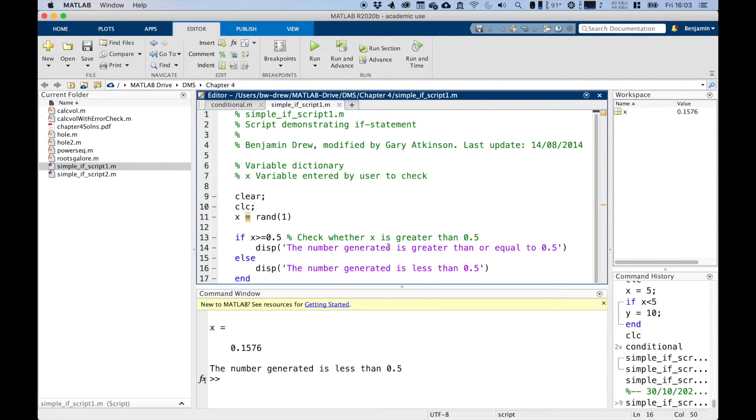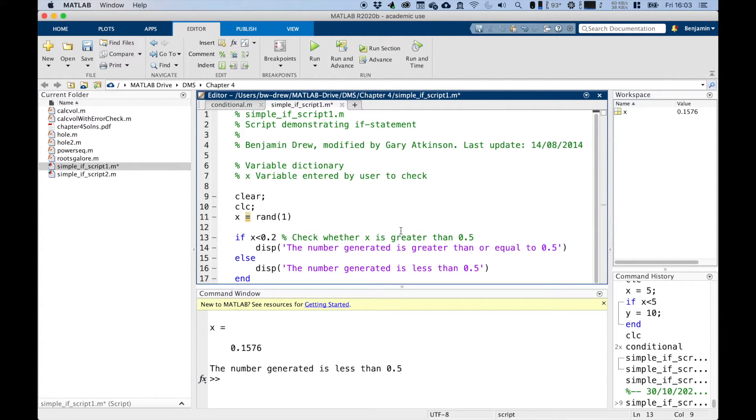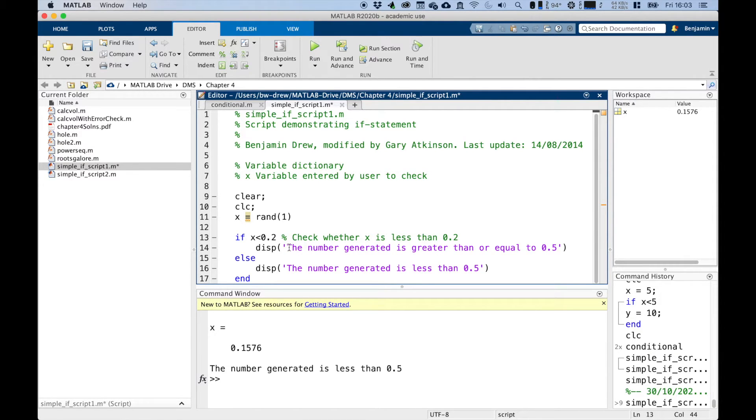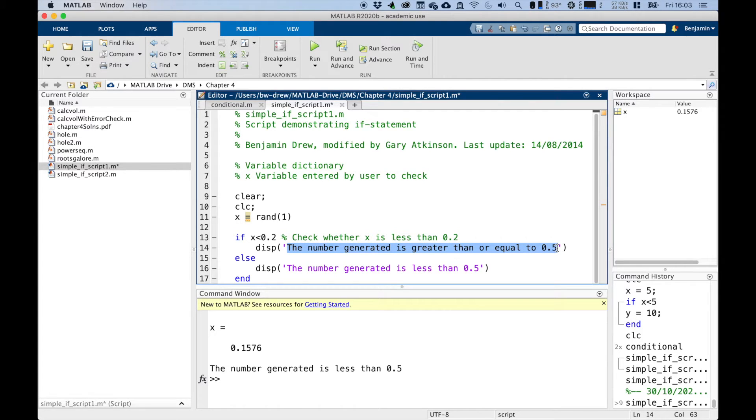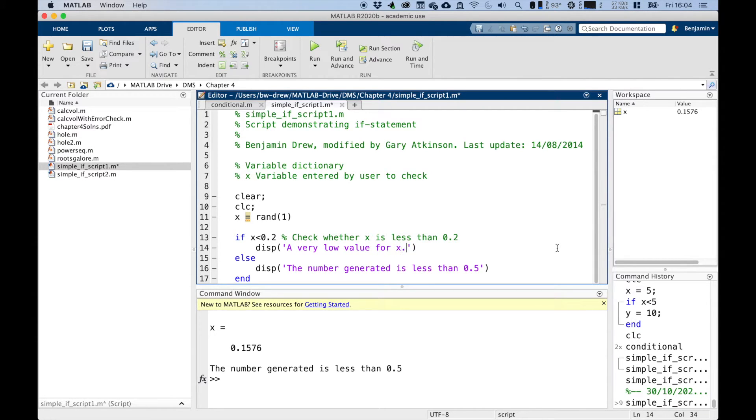Now we can actually complicate this a little bit further. If we said in here, instead of a 0.5, let's go less than 0.2. Check whether the number is less than 0.2. That's the case. And we can say in here that if it's less than 0.2, we have a very low value for X.